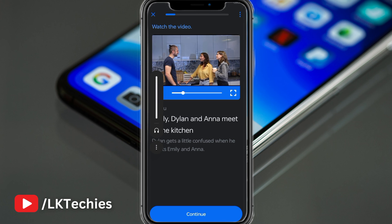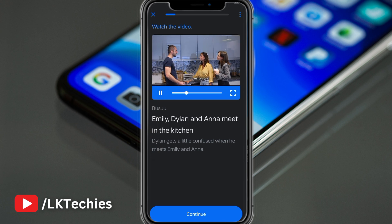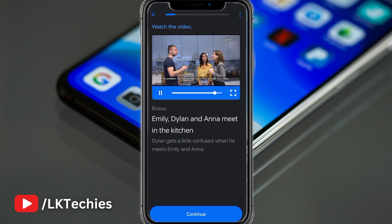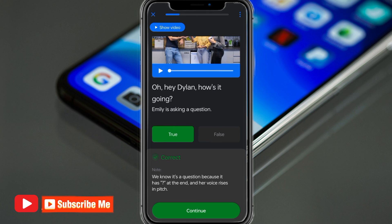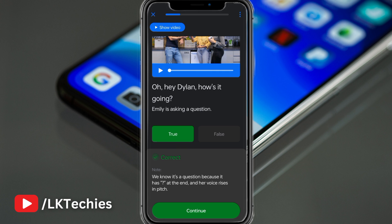Hello! Oh hey Dylan, how's it going? Great, thanks. And you? I'm okay, thanks. Hi, my name is Anna, it's nice to meet you. After listening — 'Oh hey Dylan' — you will have to say that Emma is asking a question. You can say yes, she's asking a question. This is a great way to practice. That's all, guys, in this video. Thank you!